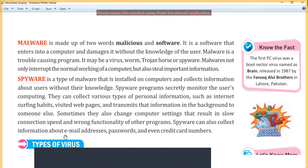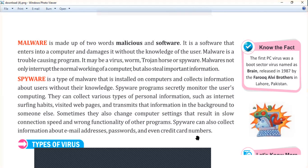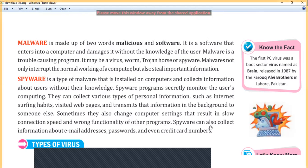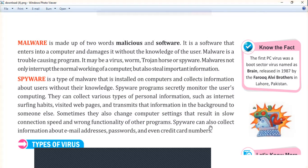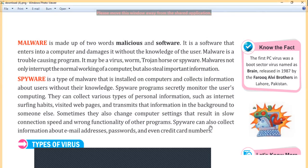Spyware can also collect information about email addresses, passwords, and even credit card numbers. For example, if you open Amazon and try to purchase an item using your debit or credit card, you have to enter your card number. Spyware will steal that number and send it directly to hackers, who can then use your credit card or debit card details. This kind of software is called spyware.